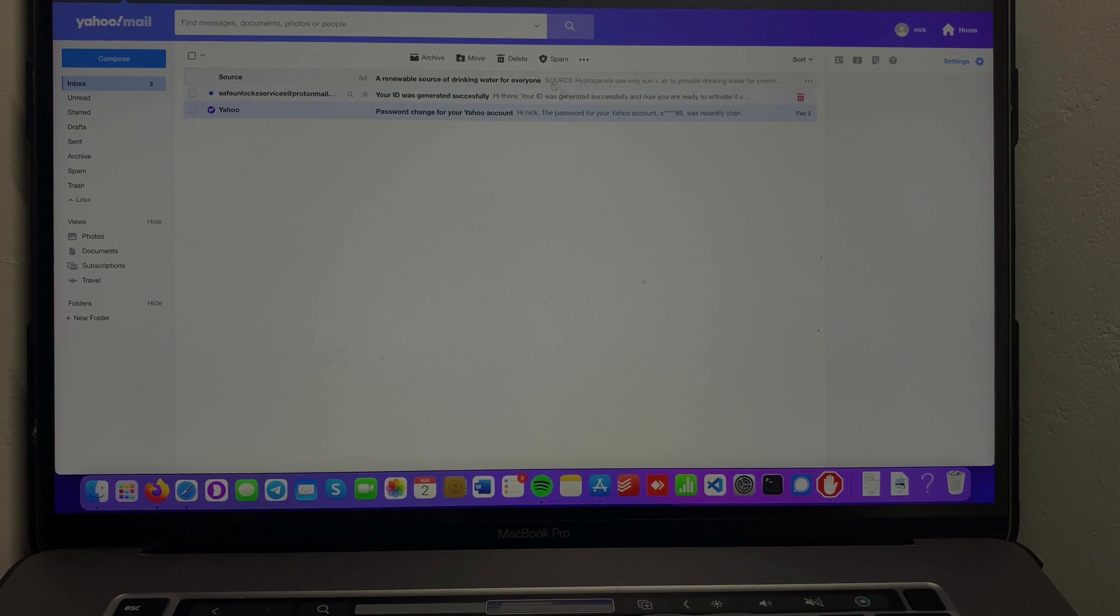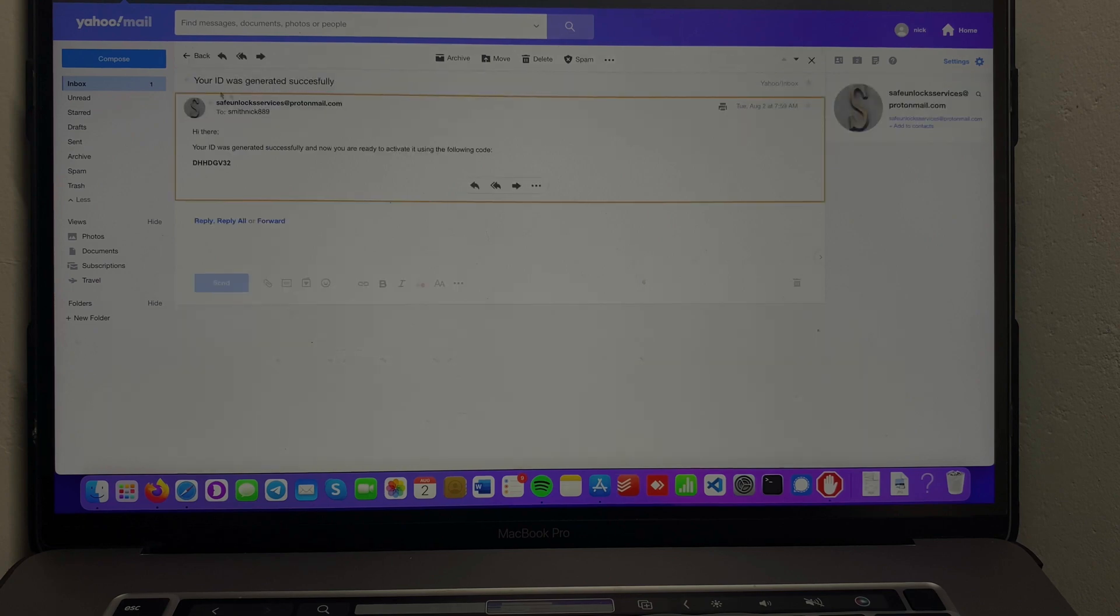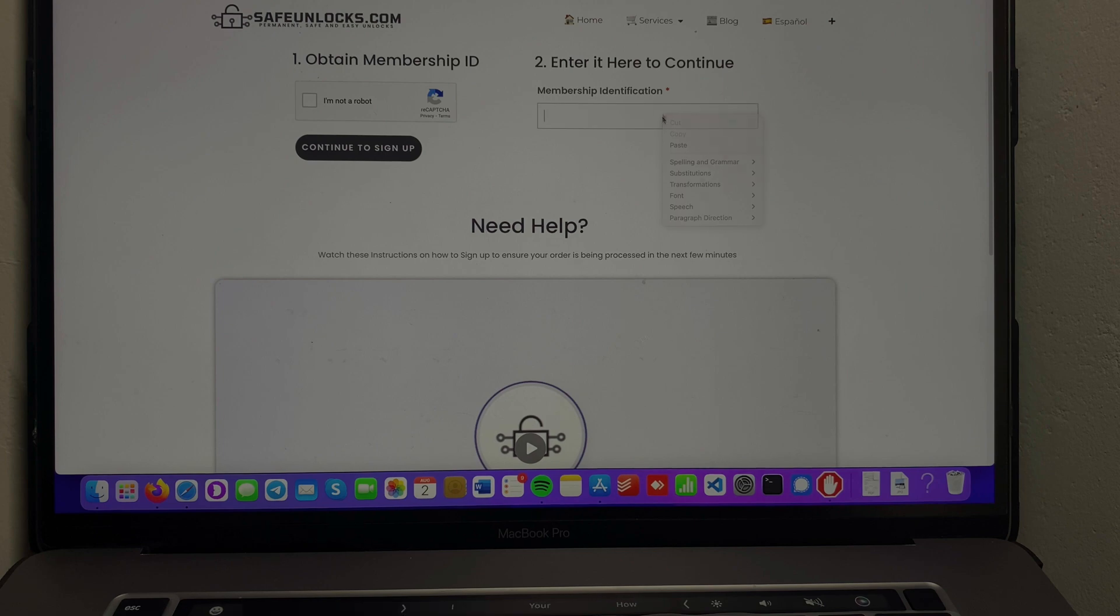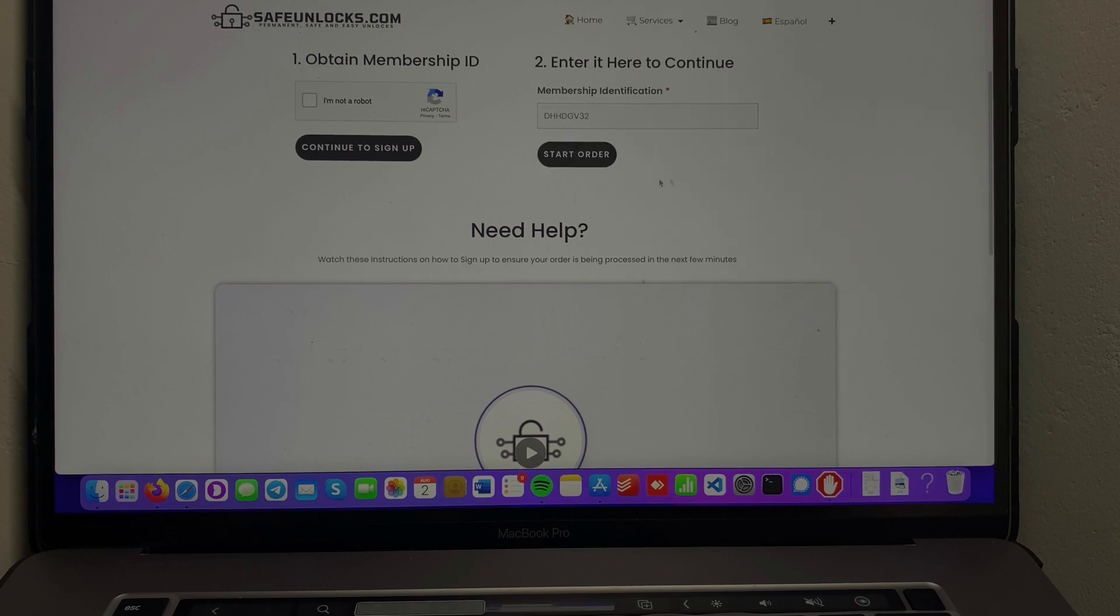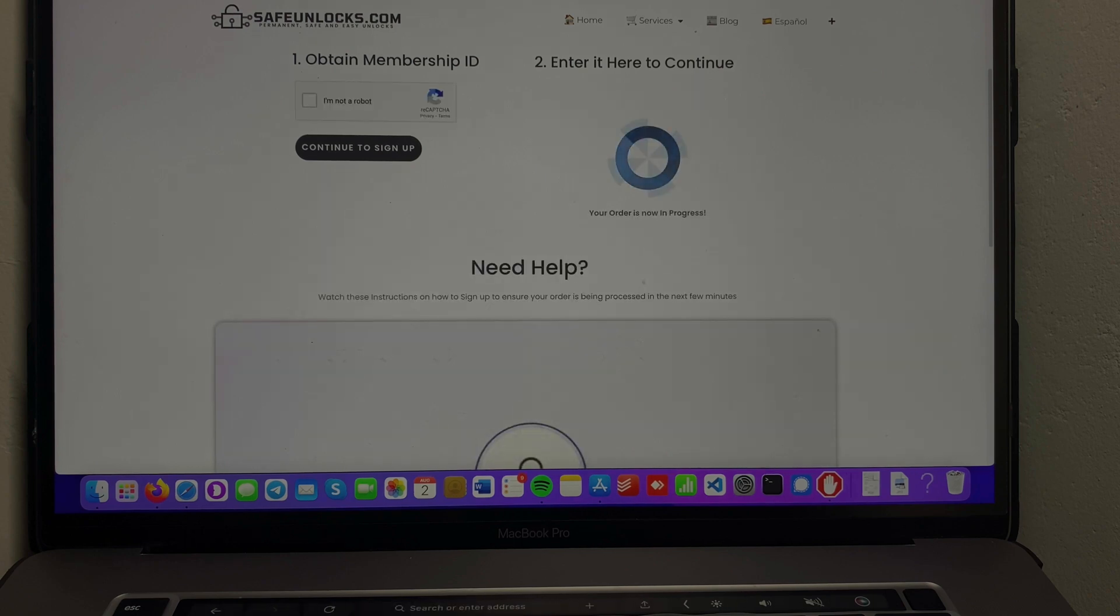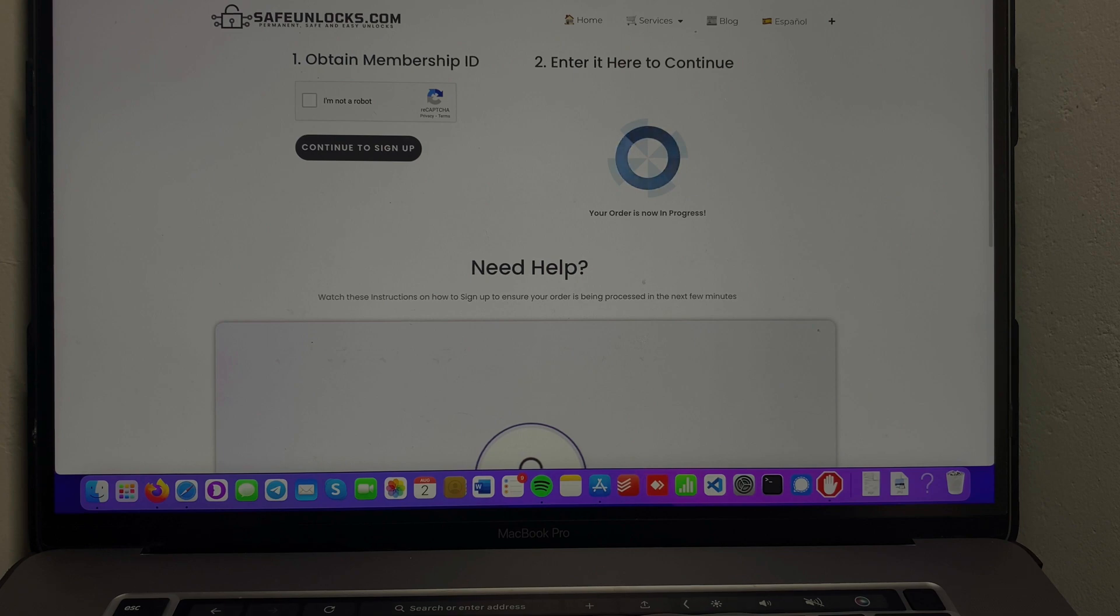Okay guys, we have our first email here - your ID was generated successfully. We got a code here, we're gonna copy that code, we're gonna go to the order, we're gonna paste it. As you can see, we have this 'Activate Order' button. We're gonna click it and as you can see, it's starting the process and your order is now in progress.